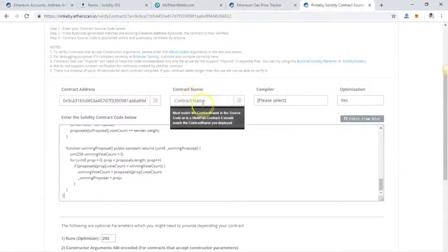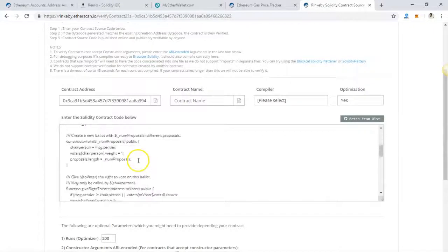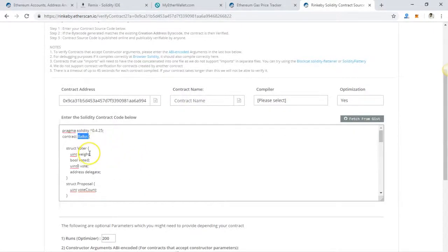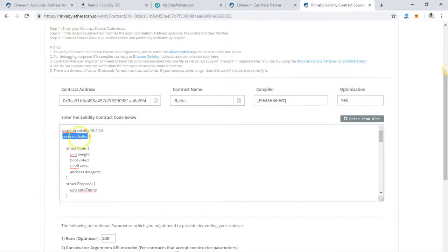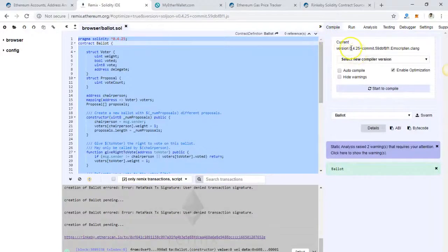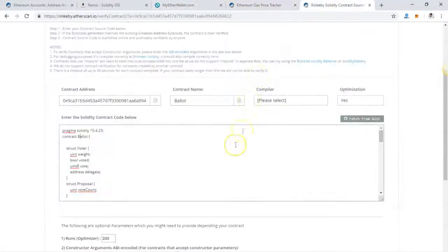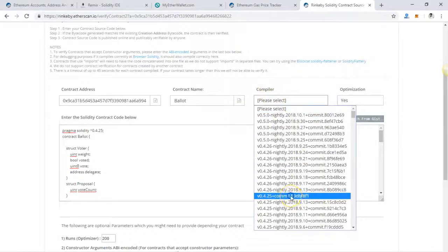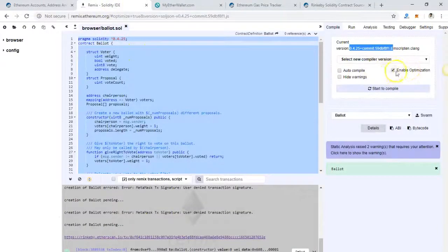The second thing is the contract name. In our case it's 'Ballot'. You have to put the name of the contract which was deployed — just go and find whichever contract was deployed and take its name. For the compiler version, if you're not sure, go to the compiler and you will see the compiler version used. In our case it is 0.4.25, so just put that compiler version.